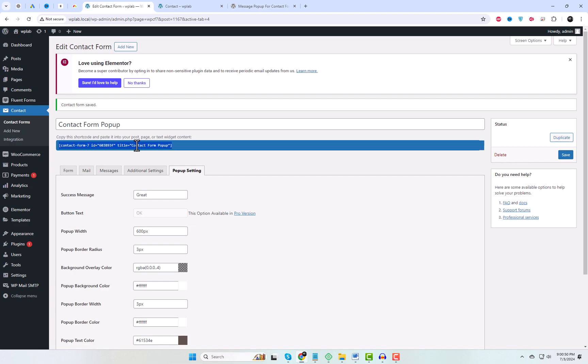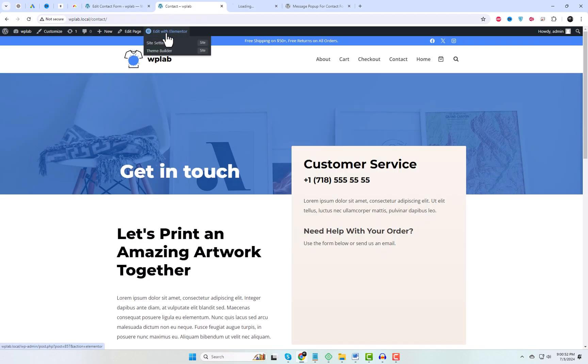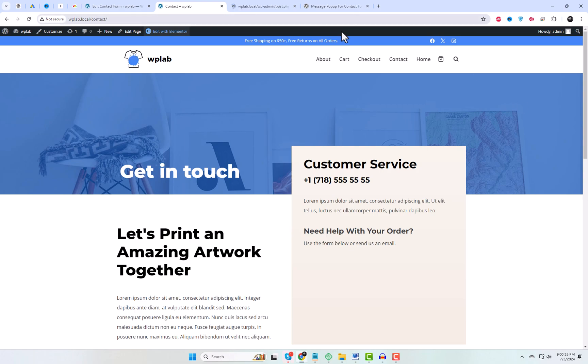Let's add this form to a page using a shortcode, then we'll proceed to test it and adjust the messages in the Contact Form Messages tab. Follow along with these steps.